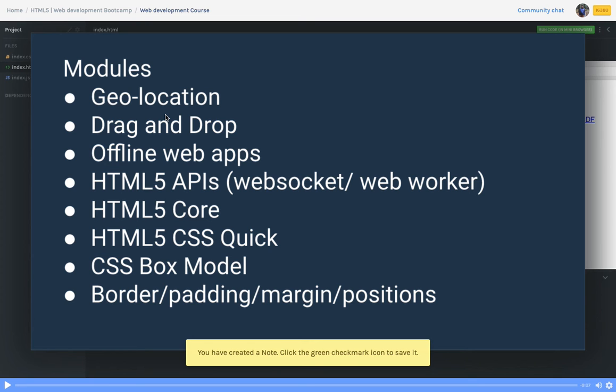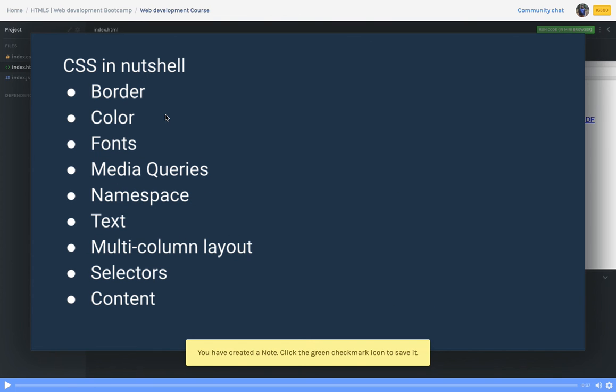Then we'll talk quickly about CSS3 and CSS - what is the box model, border, padding, margin for different positions and layouts. We'll see all these things in a nutshell. How to define a border, what is box sizing, how to define color, font, font family, font weight, different media queries to make your UI look responsive, multi-column layout, and different kinds of selectors we can use.